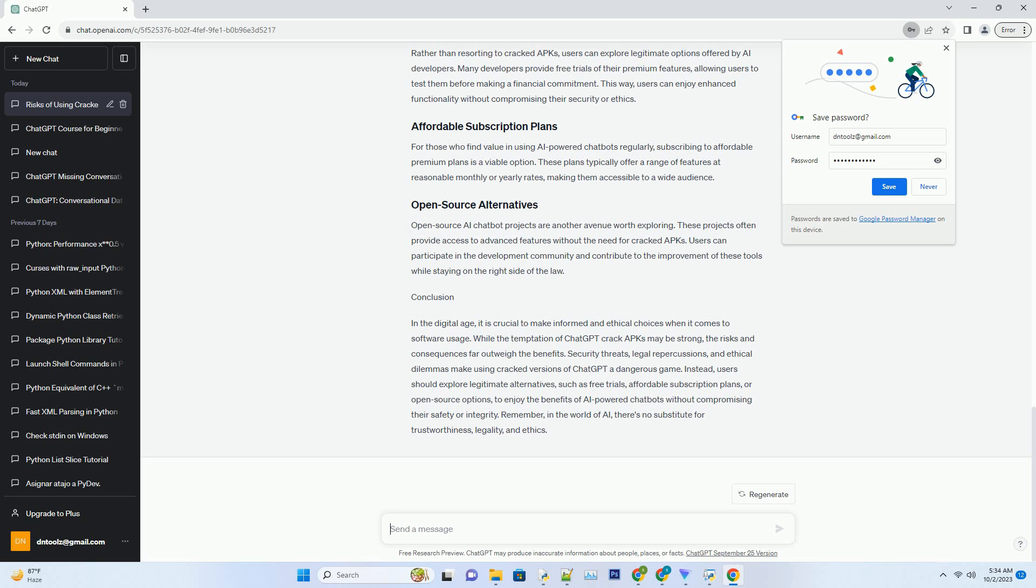Ethical considerations also come into play when using crack software. By choosing to download and use unauthorized versions, users indirectly support a culture of software piracy that harms the software industry and the hardworking developers behind it. This raises important ethical questions about one's responsibility as a digital citizen.